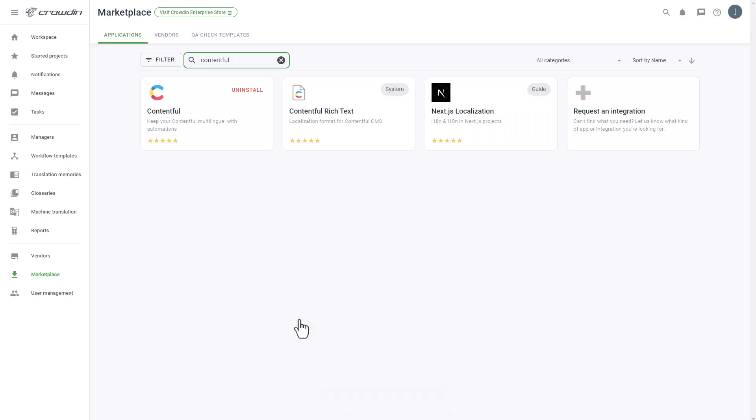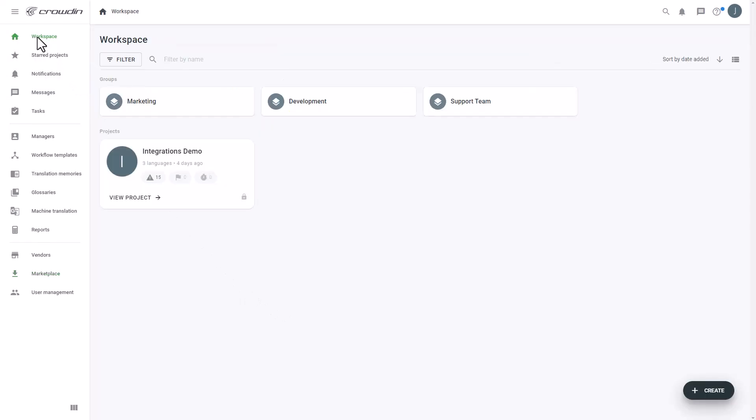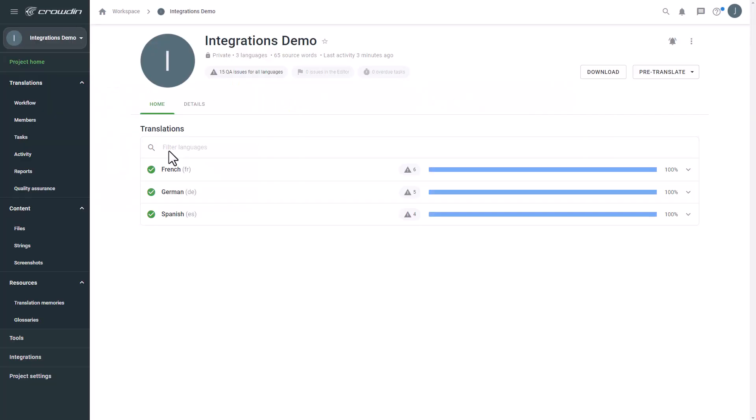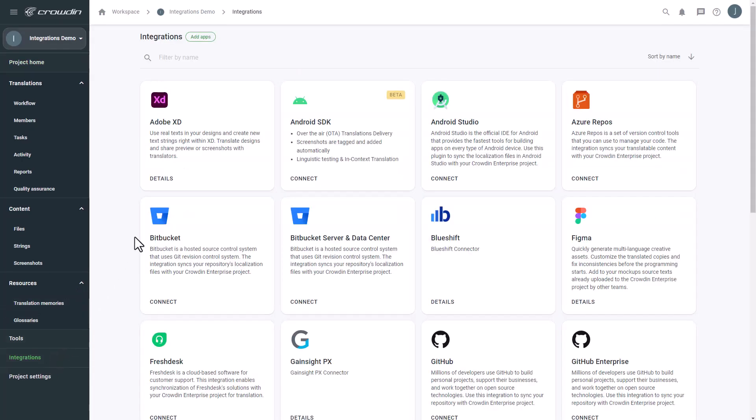To start the integration process, we'll go to the Crowdin project. Then click Integrations. From the list of available apps, find Contentful.